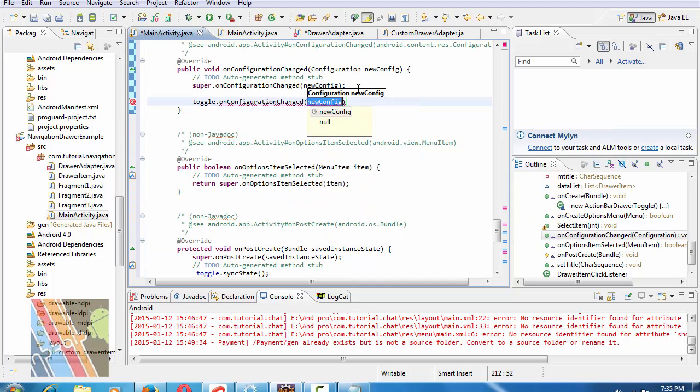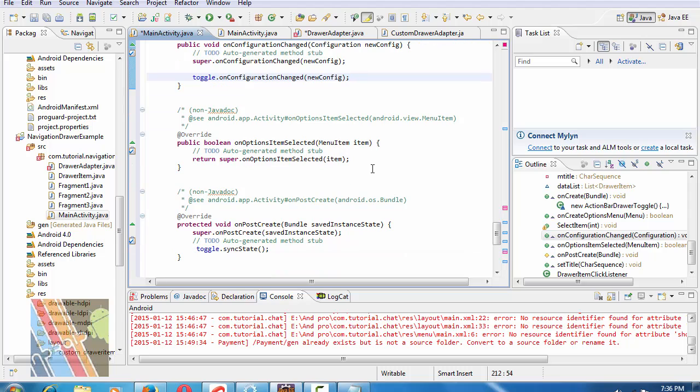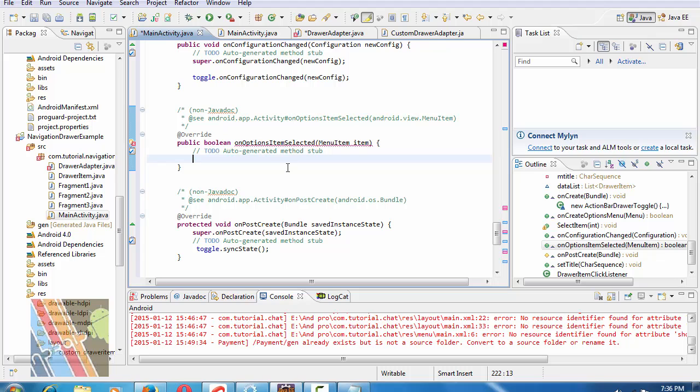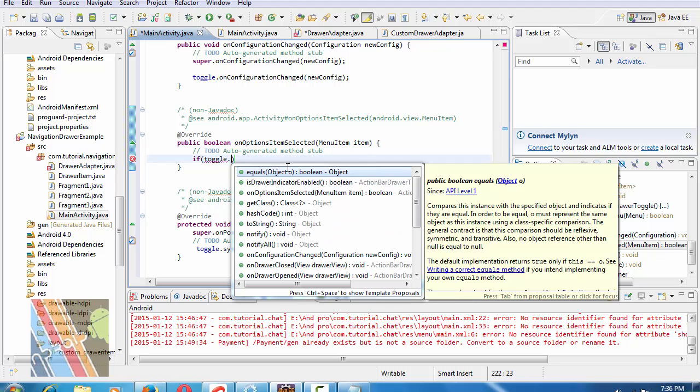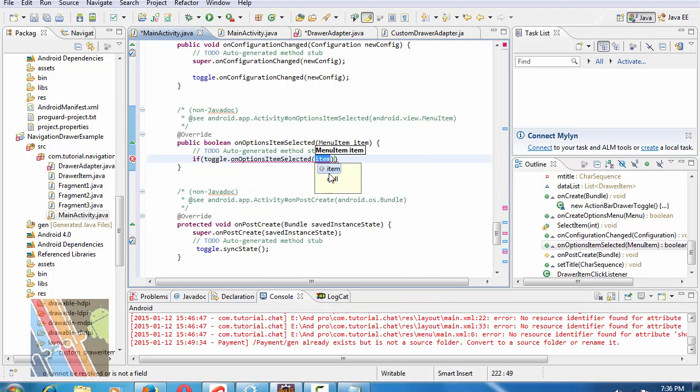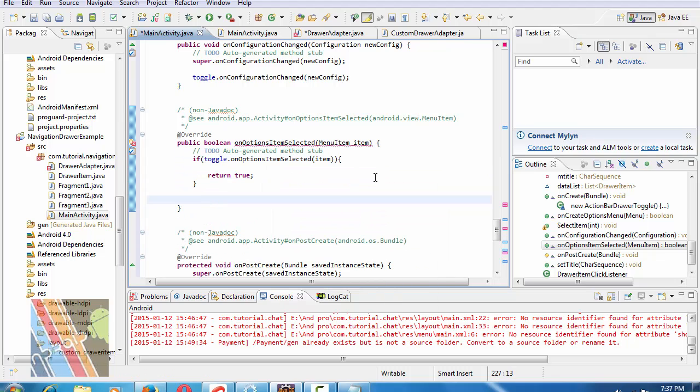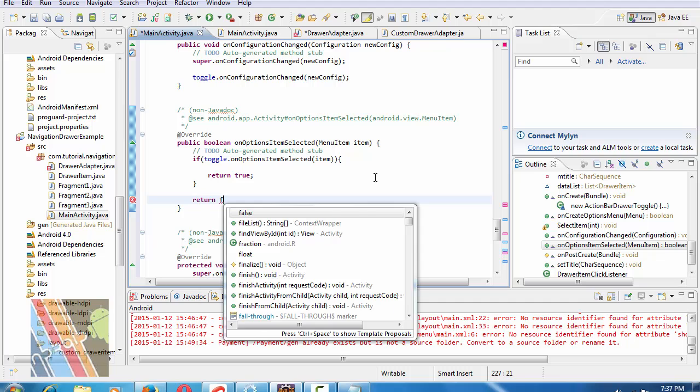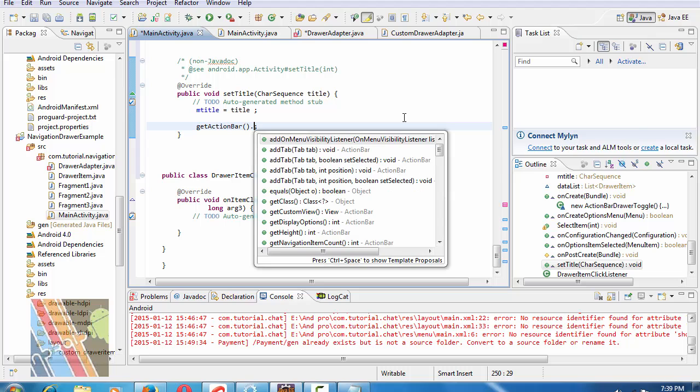Inside public boolean onOptionsItemSelected, write if toggle.onOptionsItemSelected(item) return true, else return false. Now change getTitle to setTitle mTitle.